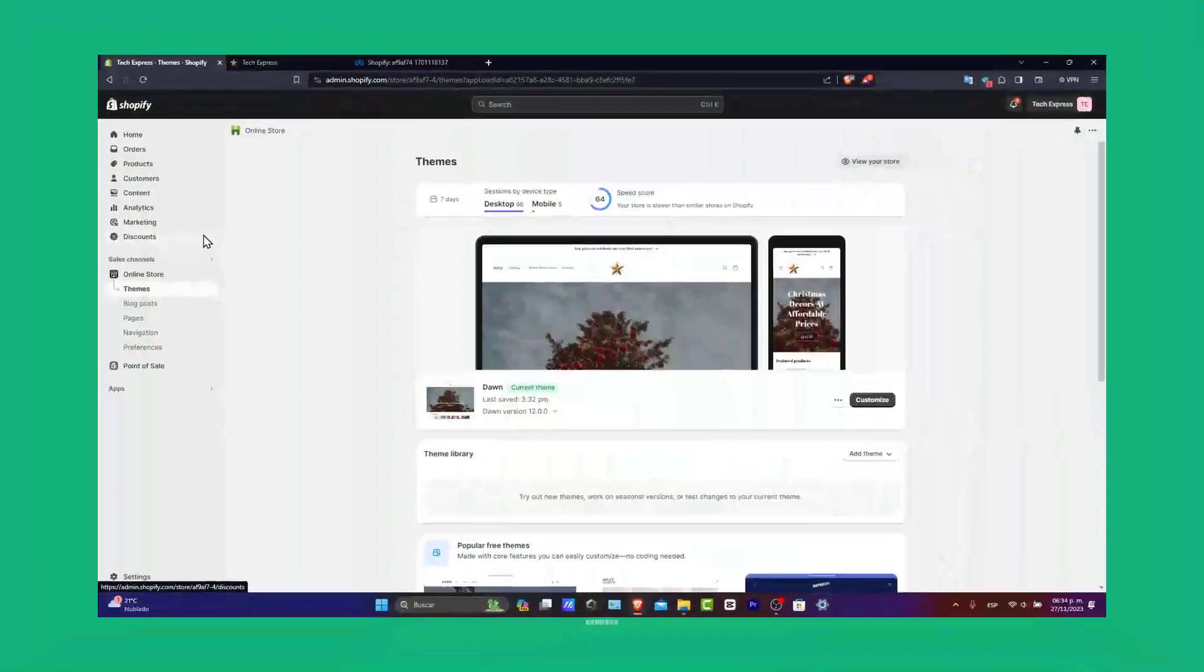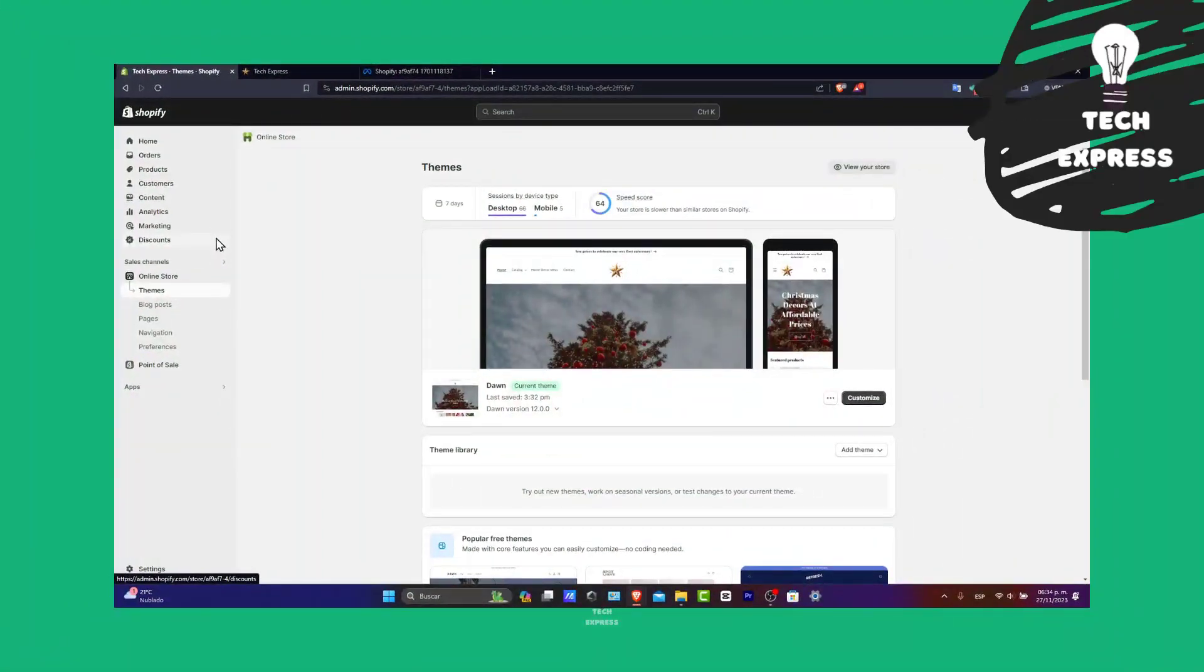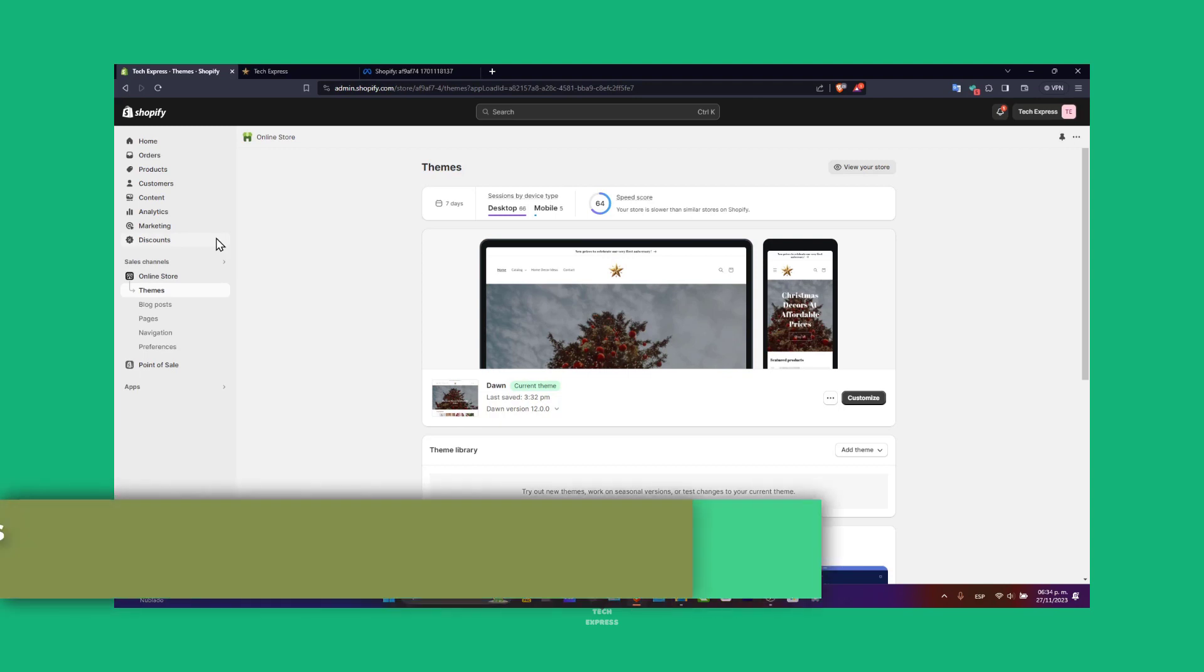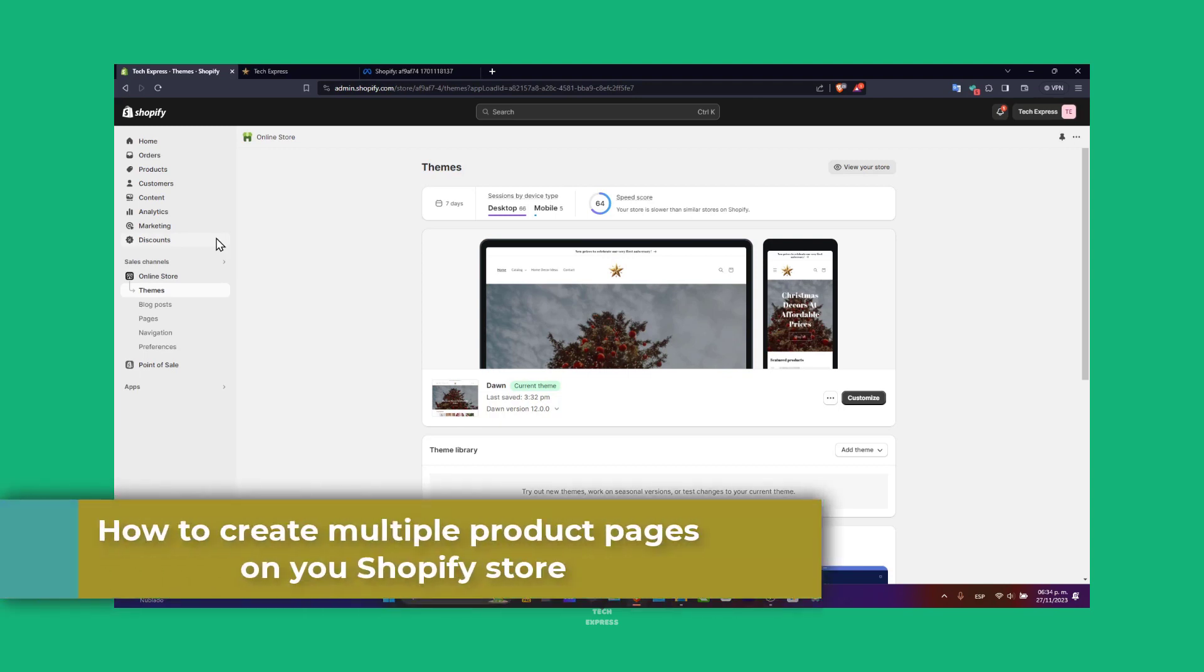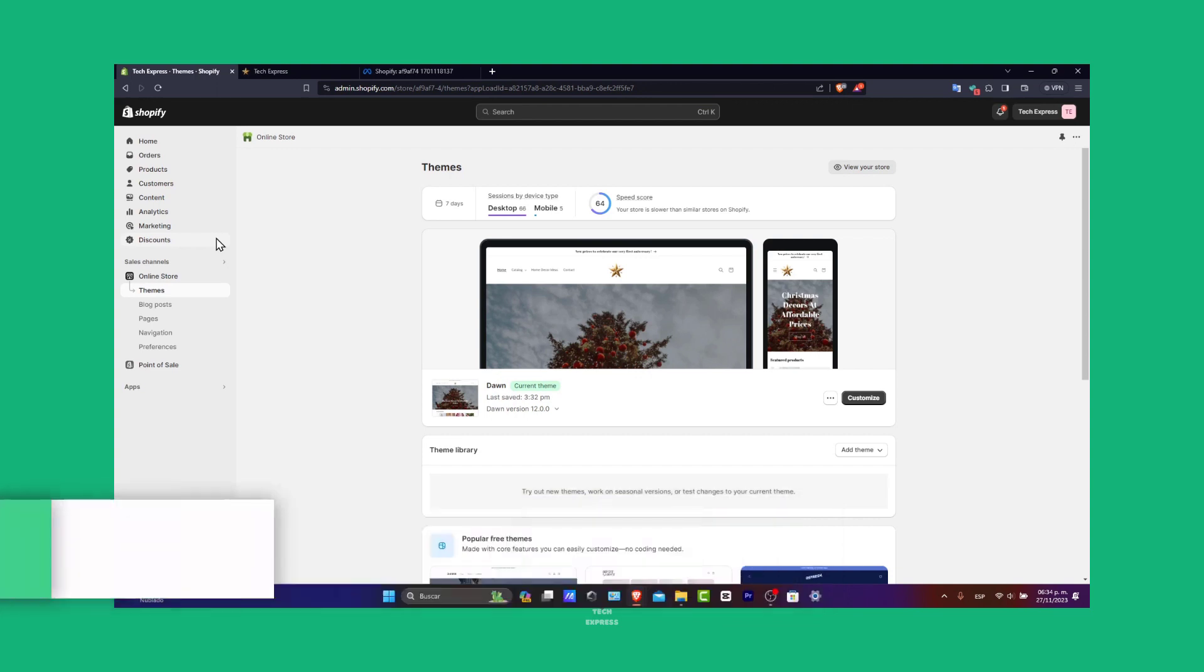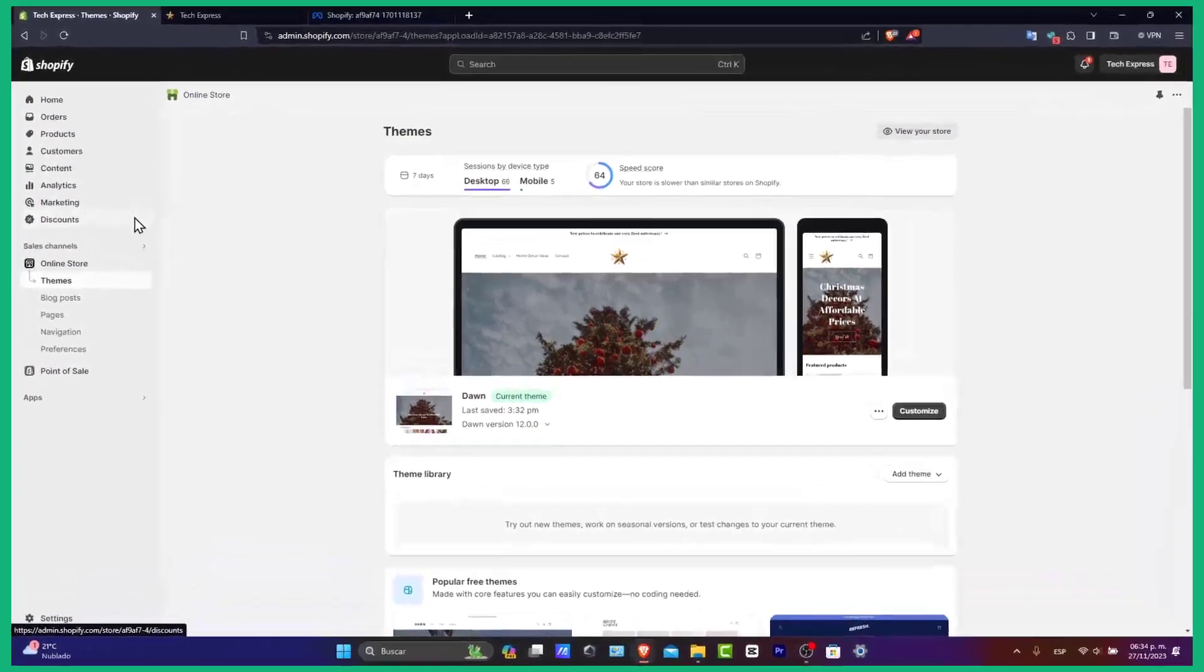Hello guys and welcome to Tech Express. In today's tutorial we're going to be focusing on a key aspect of setting up your Shopify store, creating multiple product pages. If you're new to Shopify and want to showcase a variety of products effectively, this guide is perfect for you. Let's jump into the world of Shopify for beginners in 2023.